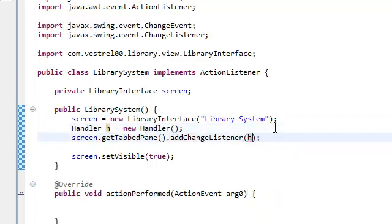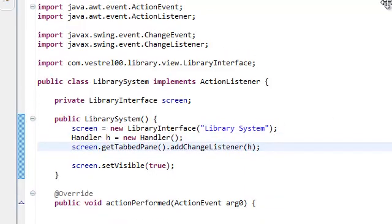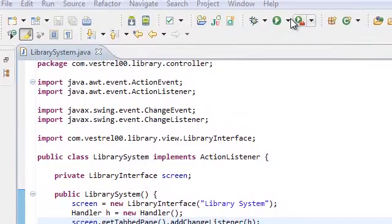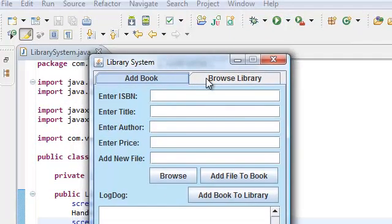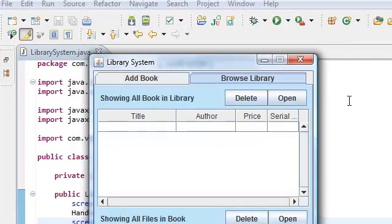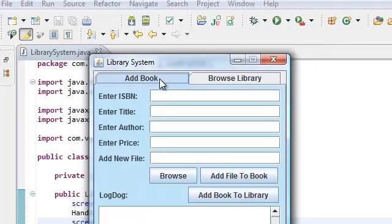And now if we're in our application, as you can see, it's still changing. We're still listening for the clicks.